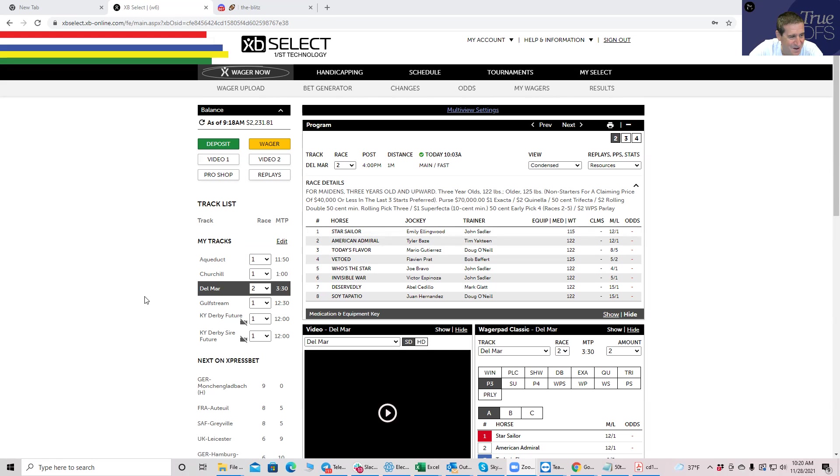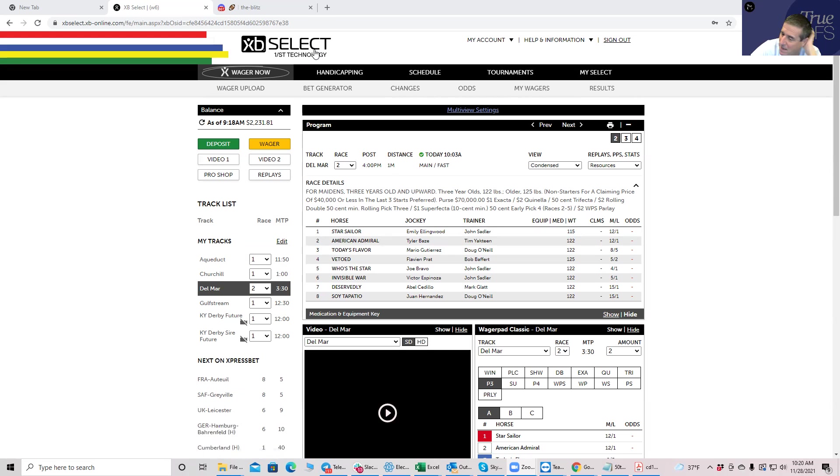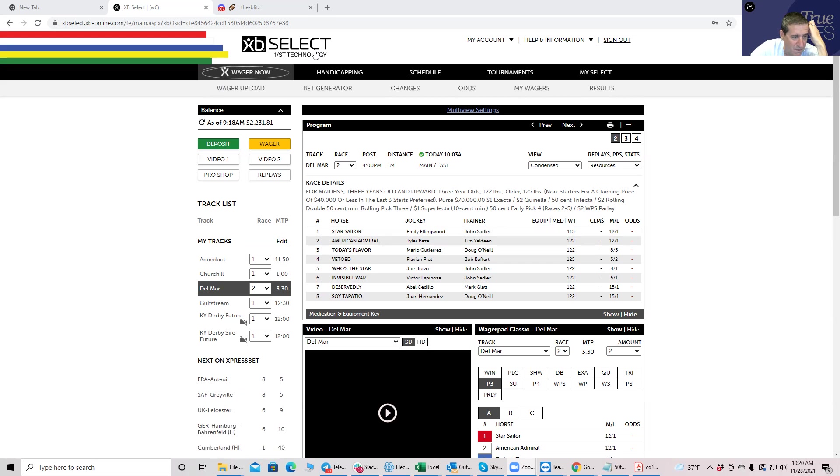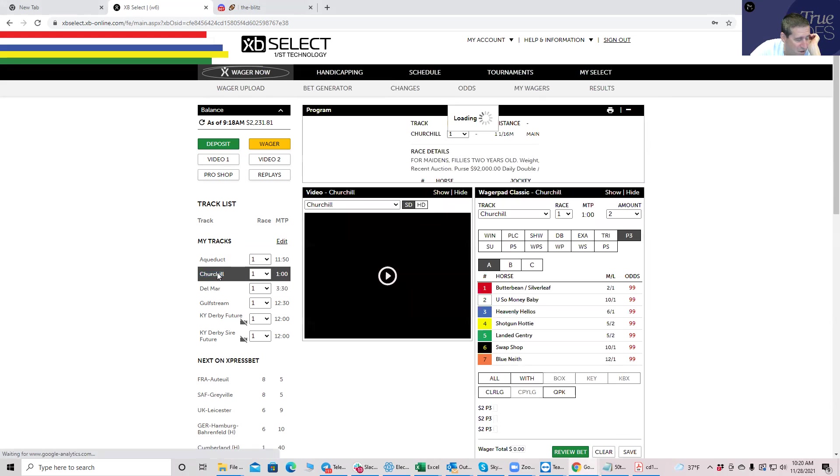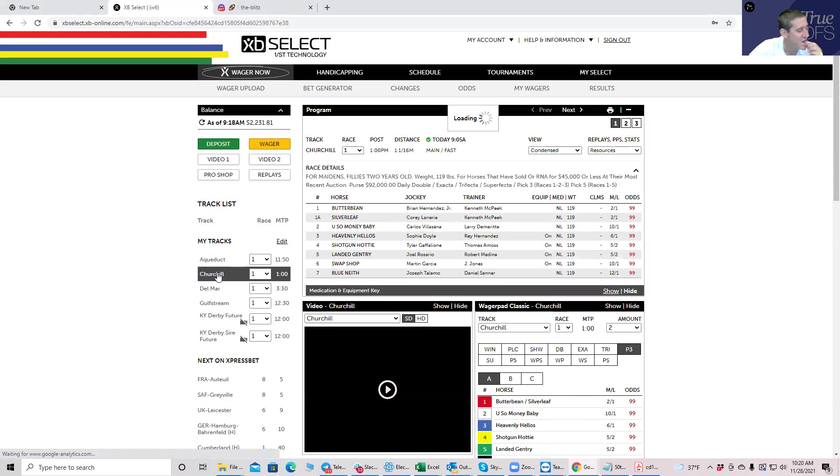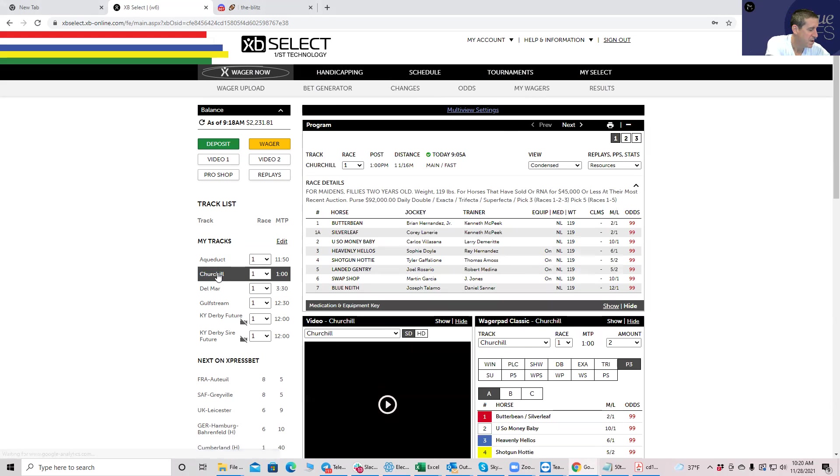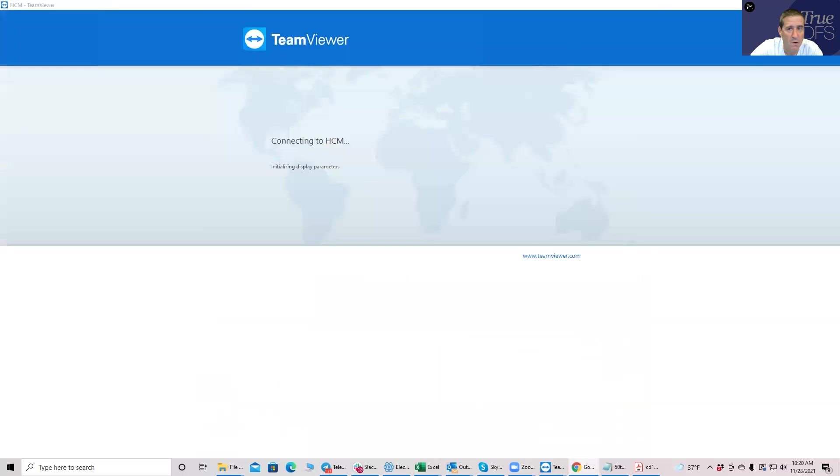I figured I would just keep doing this and let's see what happens. I hope you guys appreciate this. I bet on SXP Select and if you want to sign up there you can use True DFS as a promo code, or you could bet on TVG, FanDuel, wherever you want. I did look at Churchill and Del Mar.